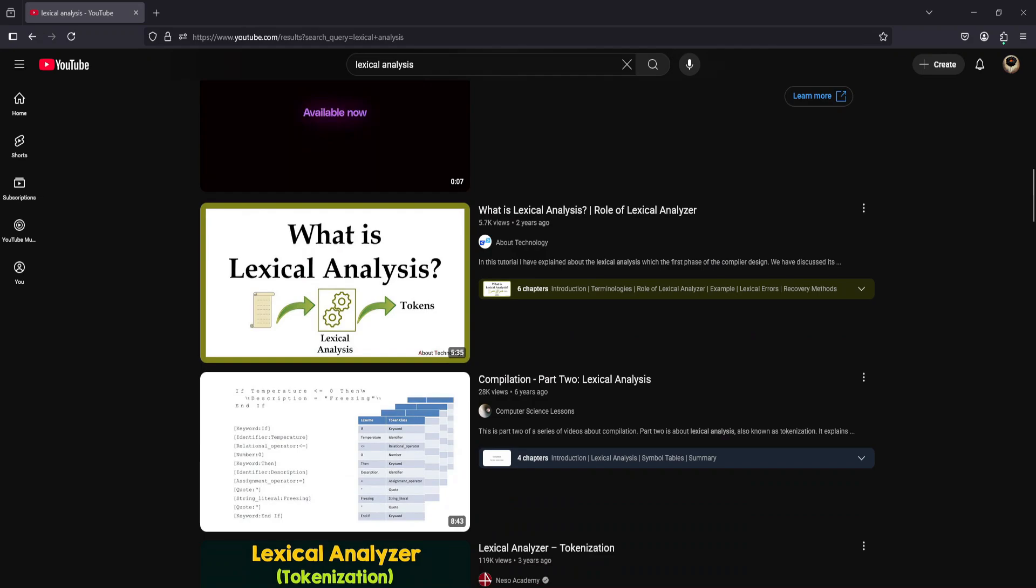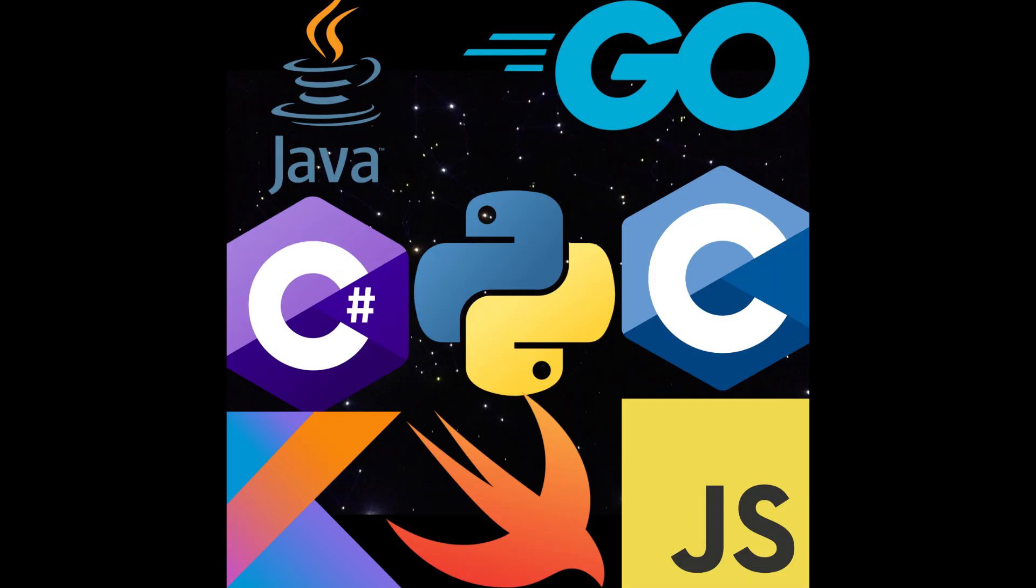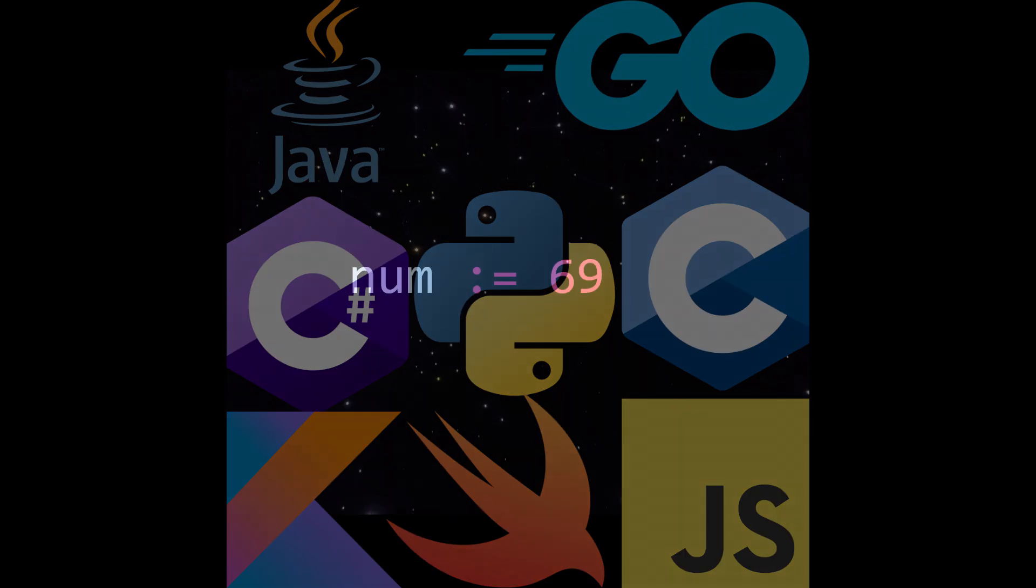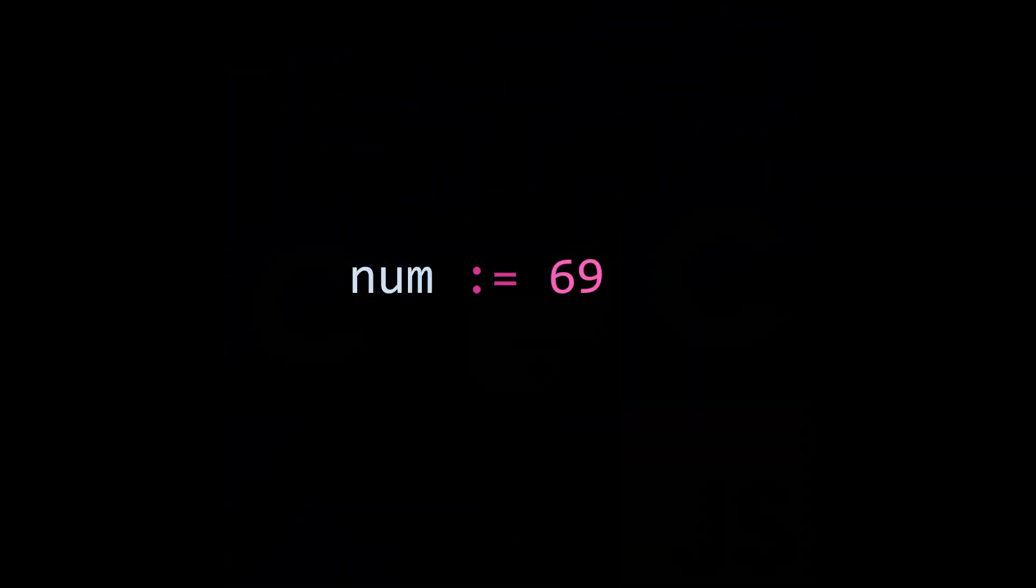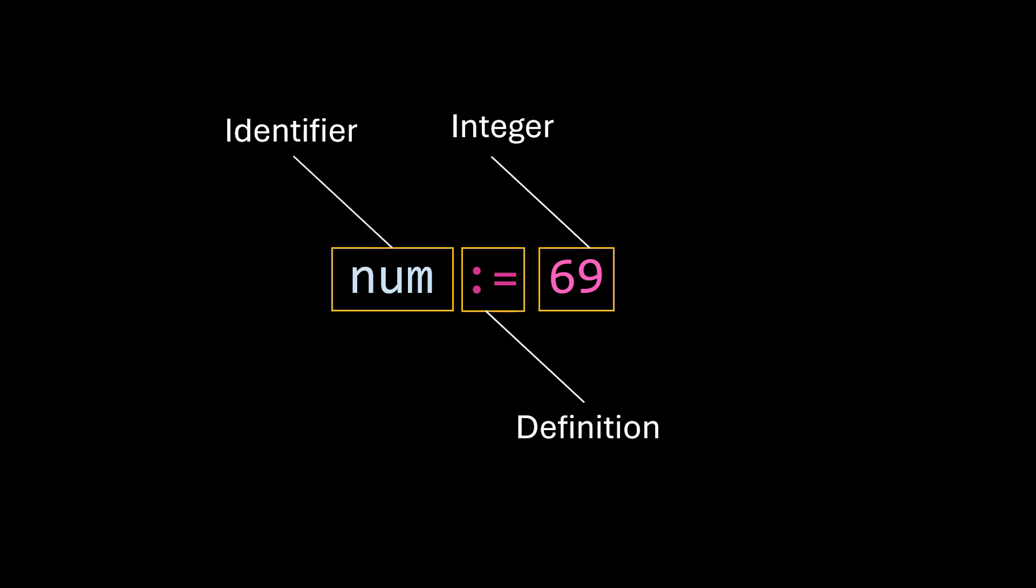Really, any program that analyzes text is going to use it to some degree. And of course, this is used in programming languages. Lexical analysis is essentially taking some text and then splitting it up into portions or substrings, where each substring has a specific significance or meaning.